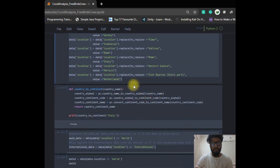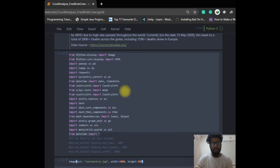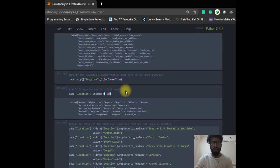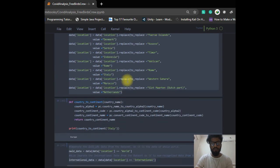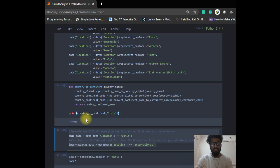Then I manage data continent-wise. To do this, I import a library called PyCountry. PyCountry is a library that converts every state or country into its respective continent — so whenever you enter a country, it returns the continent of that country. For example, when we enter Italy, it returns Europe.